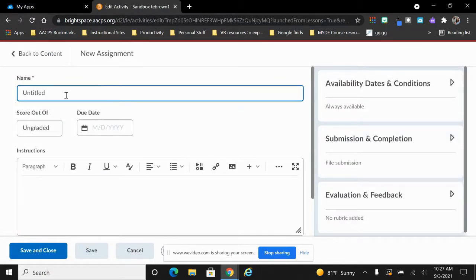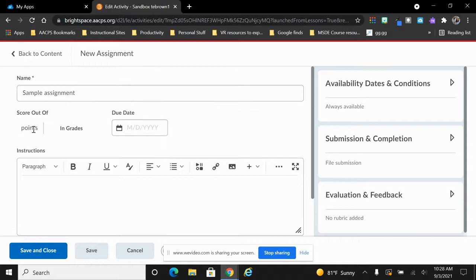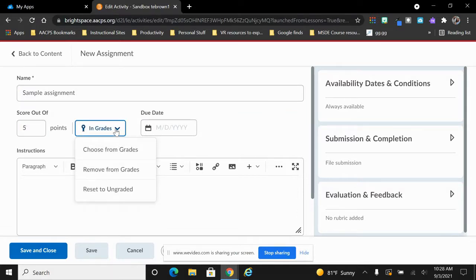At the top, we type in the title for our assignment. We have an option here to leave it as ungraded or select and type in a point value for this assignment. Then we can choose whether or not we want this to be included in the gradebook or not.